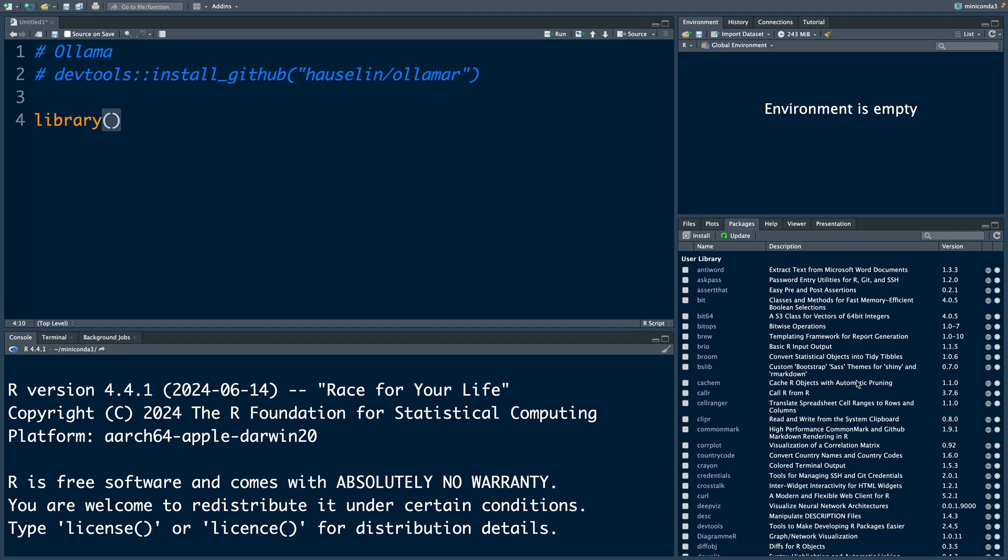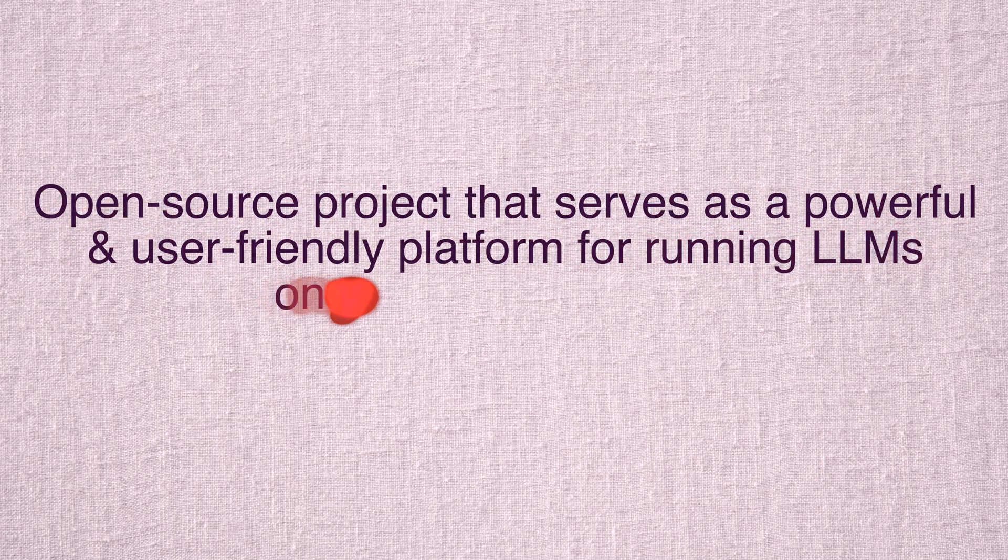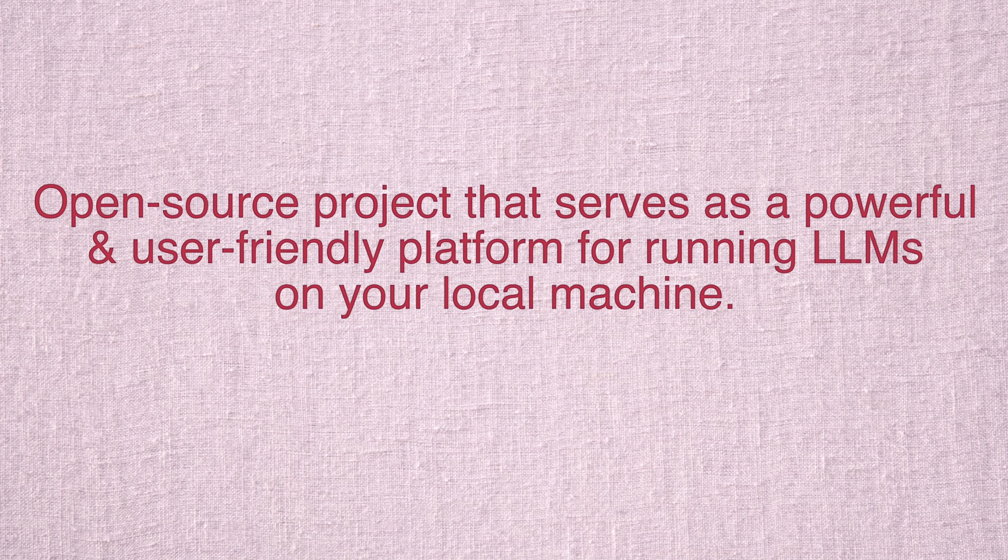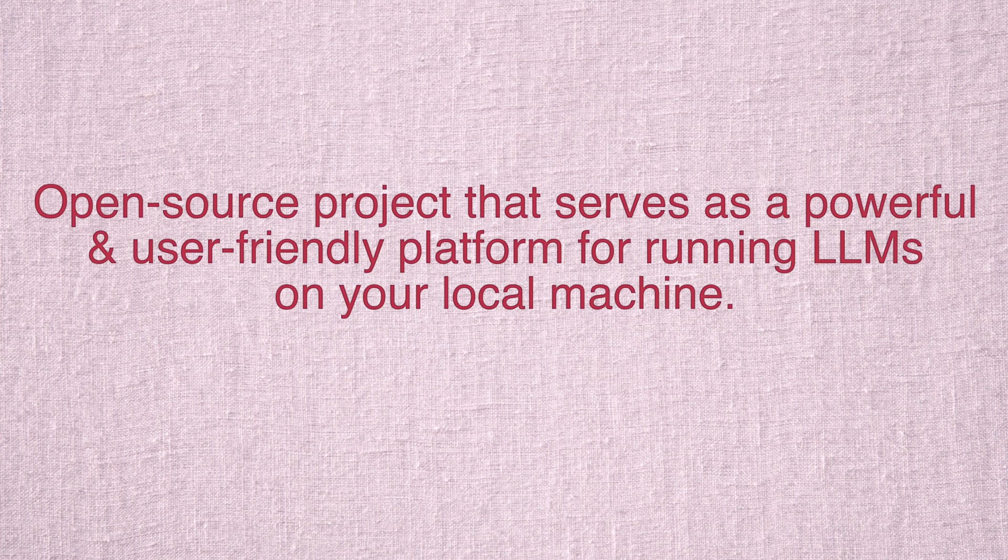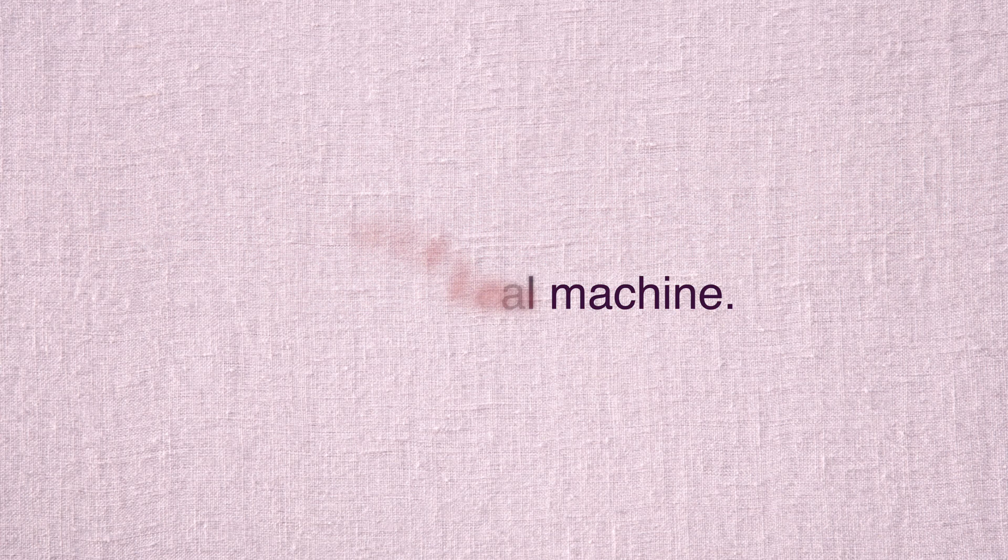Hello and welcome back. Today I'll go over how to use Ollama in R. So Ollama is basically an open source project that serves as a powerful and user-friendly platform for running large language models on your local machines.